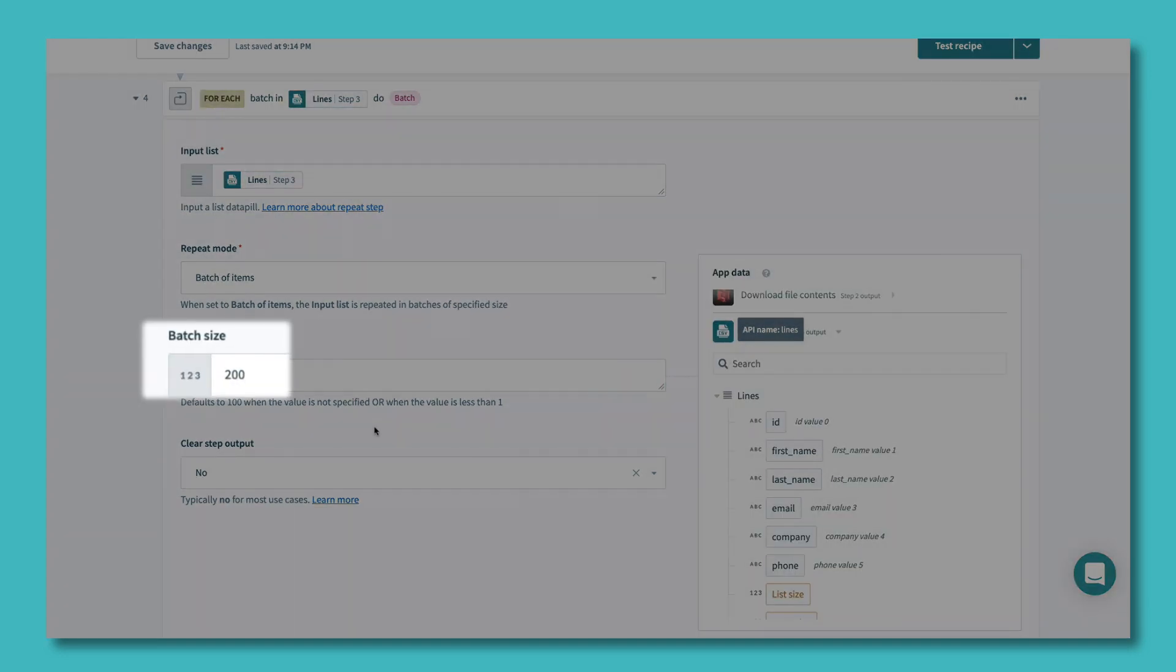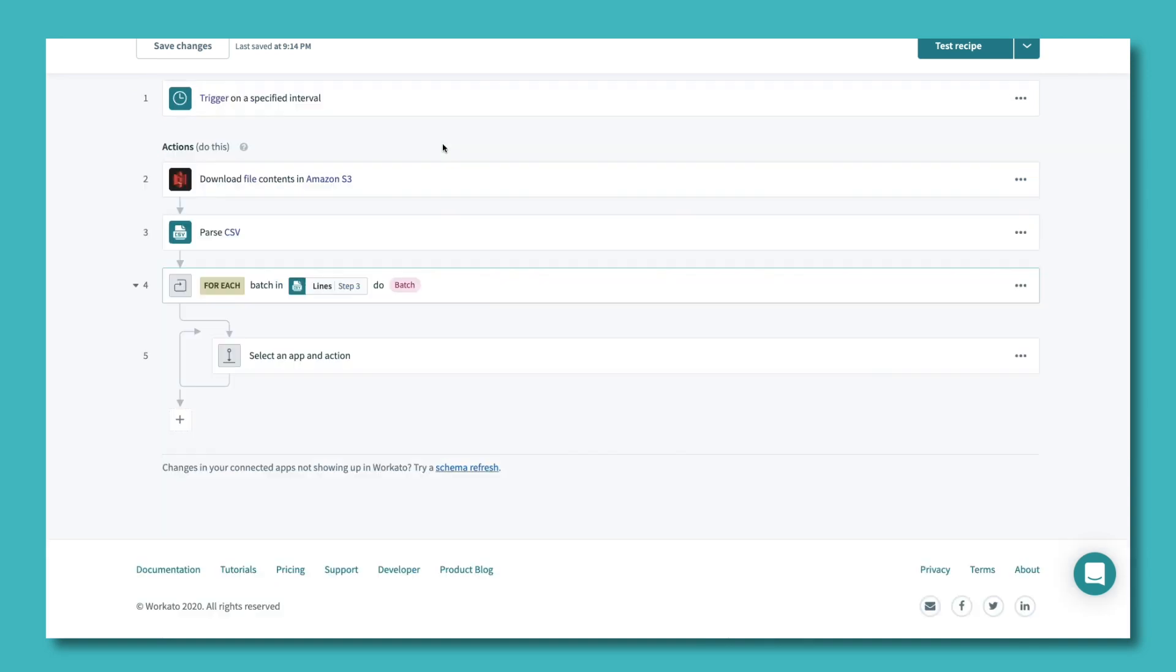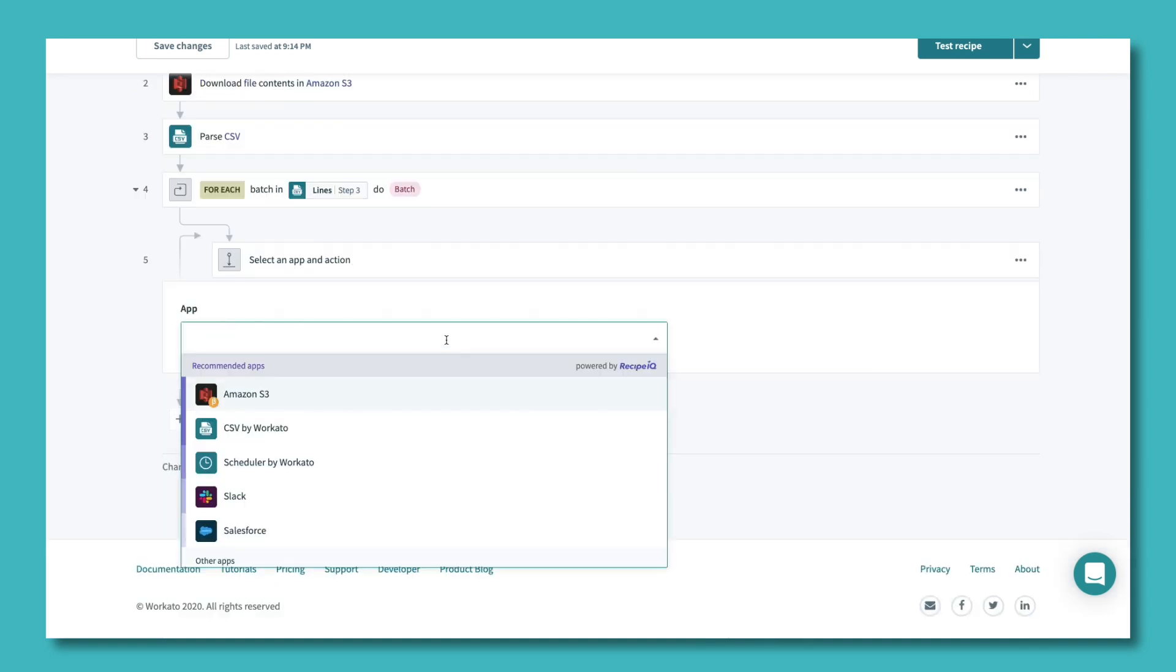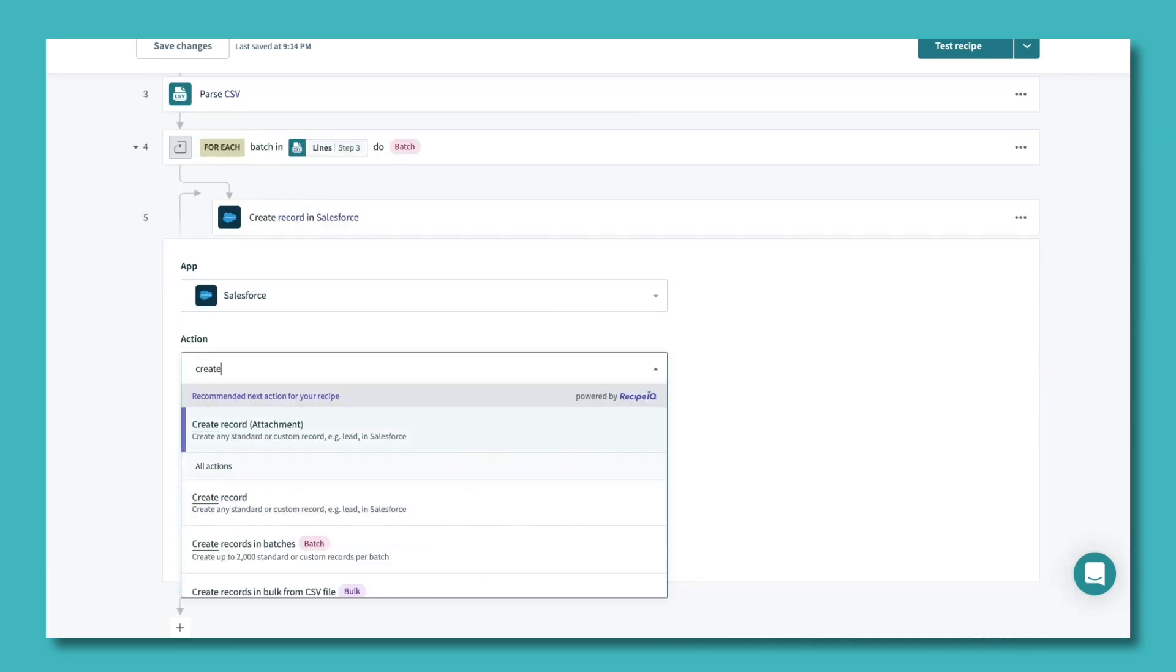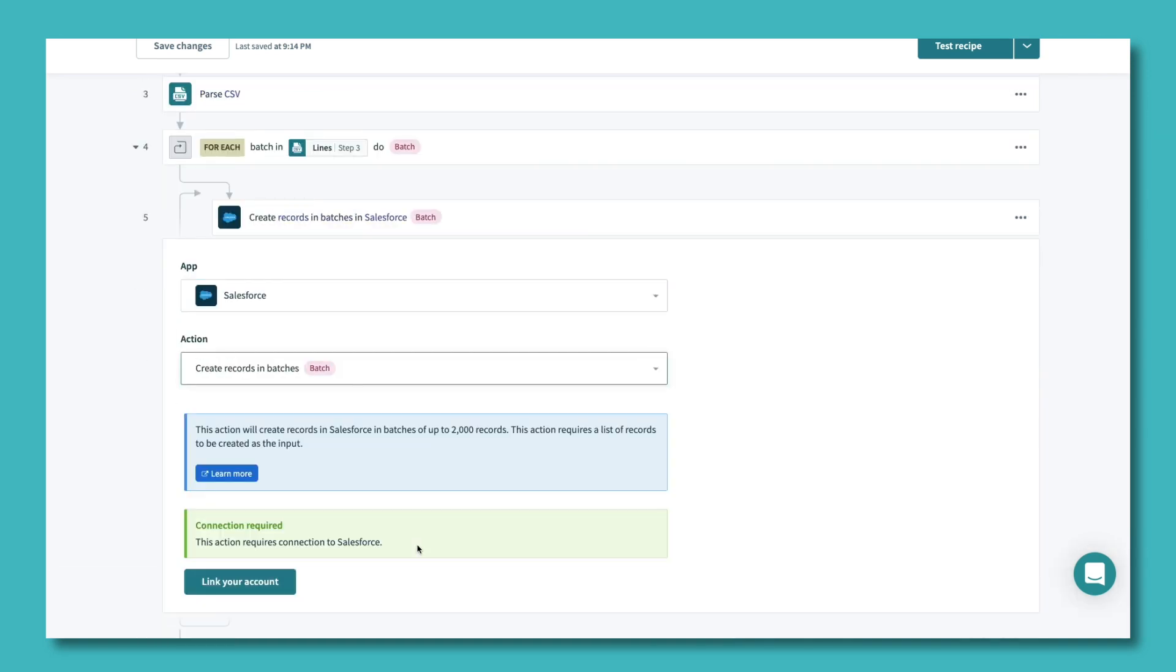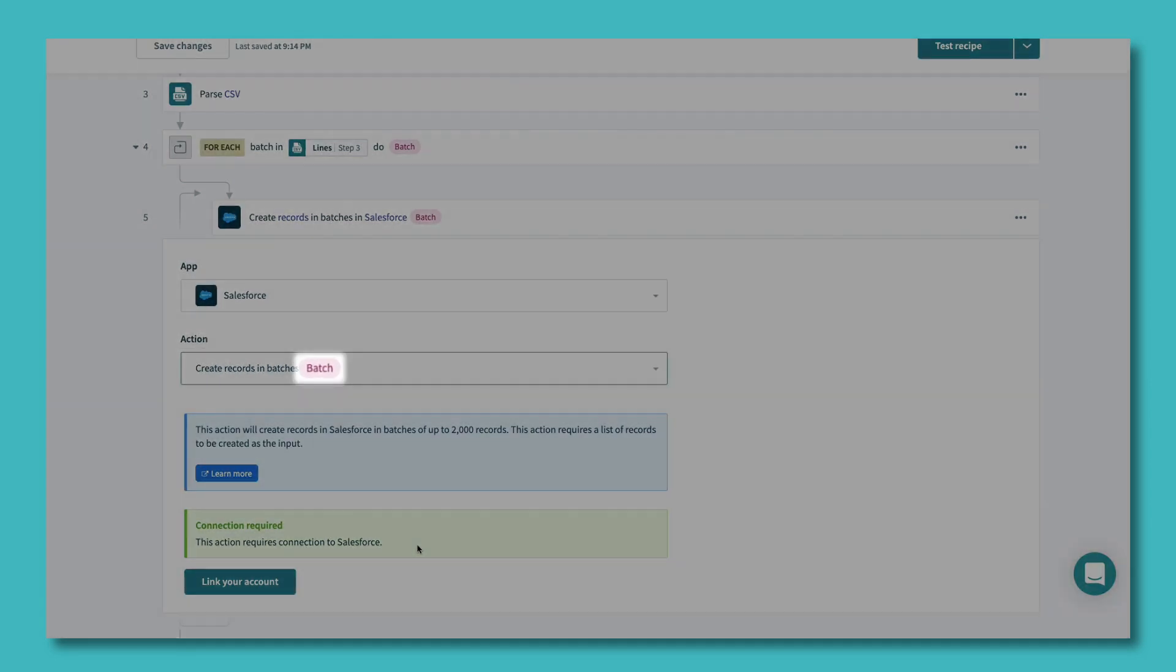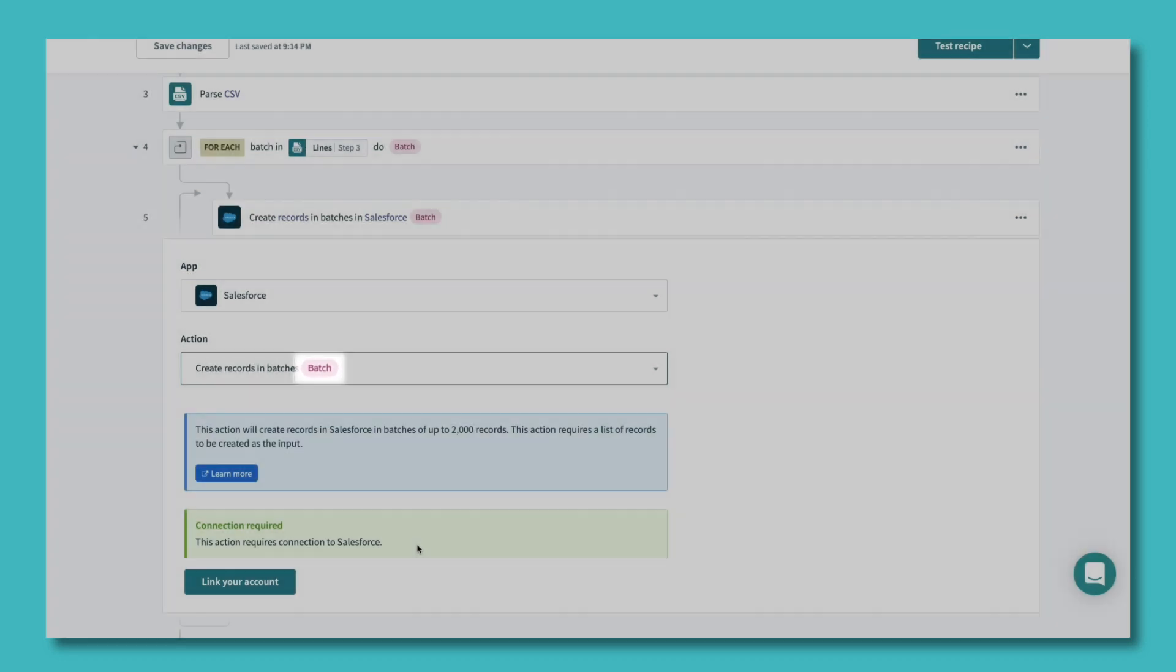Finally, you simply choose the app where you want to load the data. In this example, Salesforce is chosen and the action create records in batches is selected. Different apps may have other actions, so make sure that you select the batch action for that app. And that's it.